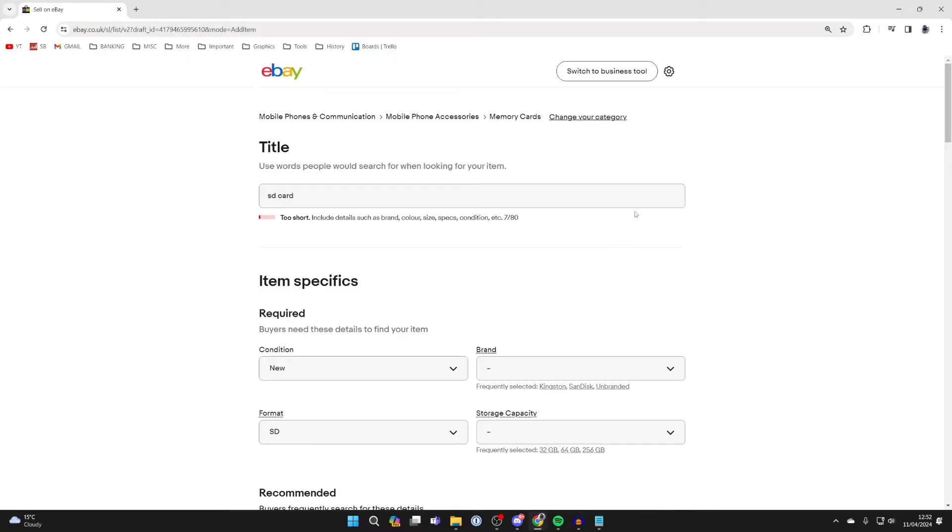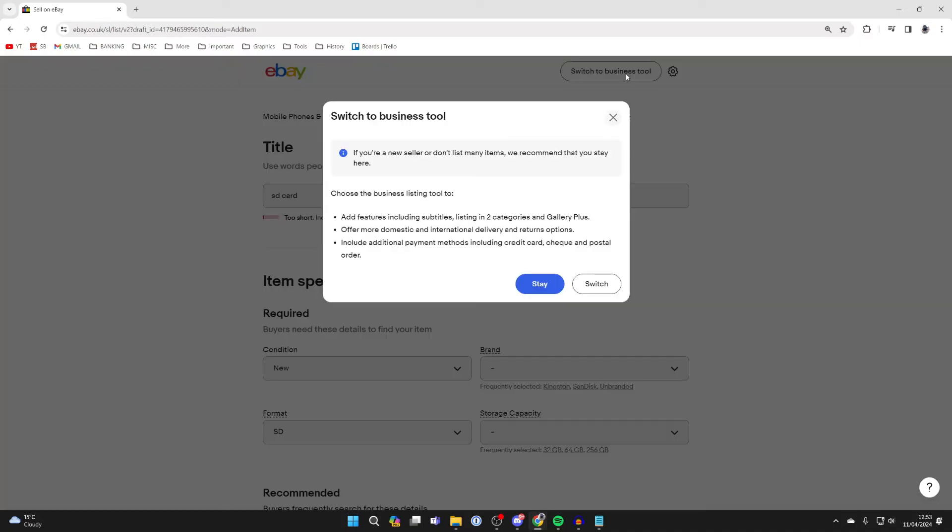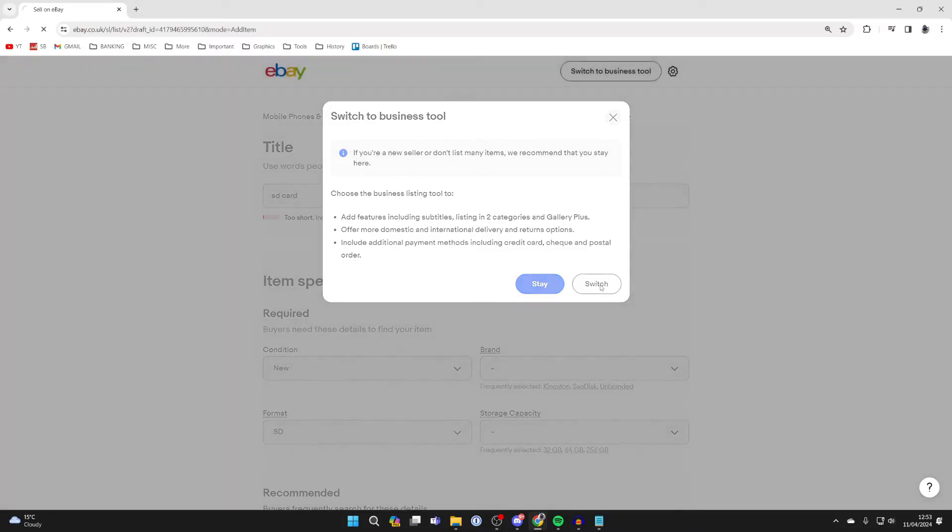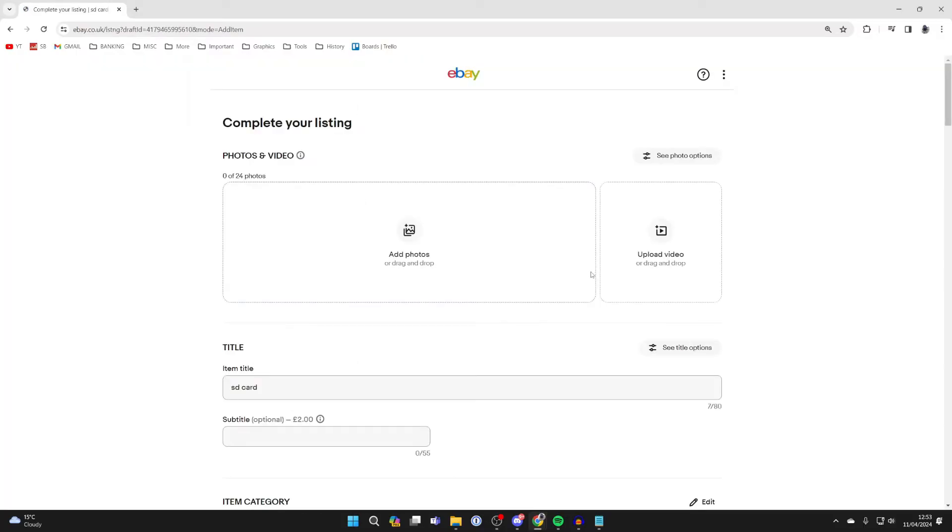Now what you want to do is switch the listing tool to business tool. In the top right, you'll see the option for switch to business tool. Click on switch. It'll take a moment to do this, and you may already be on the business tool.